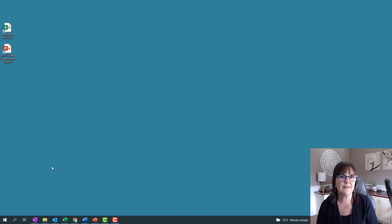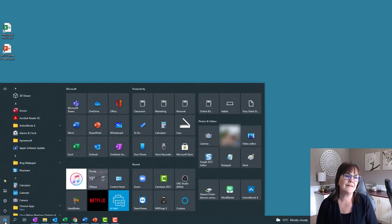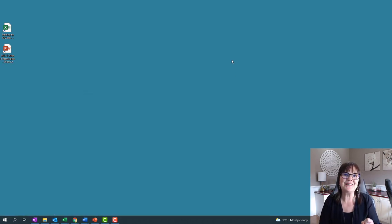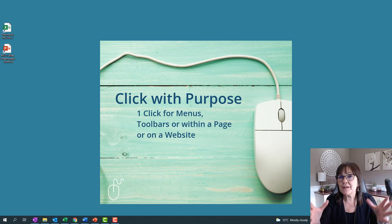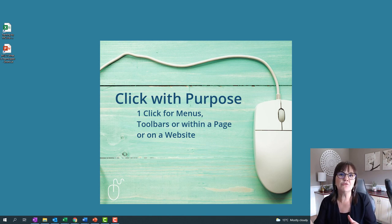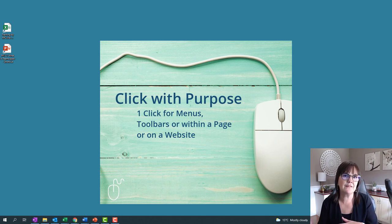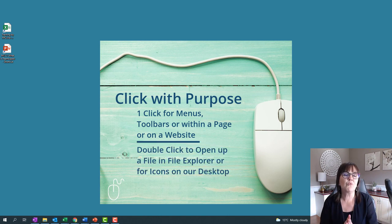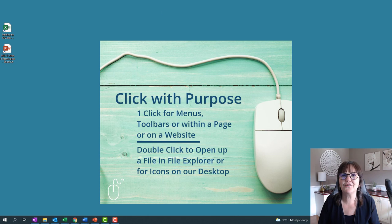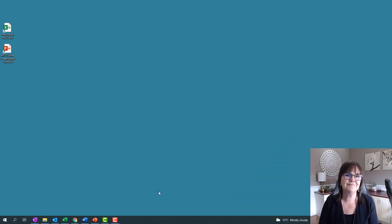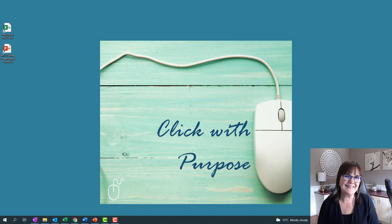Otherwise, if you want to access your menu, that's just one click to access your menu and then one click to pick a program. Hopefully this gives you the ability to click with purpose. One click when you're clicking on menus, toolbars, or within a page in Word or Excel to move your cursor or select pictures and tables. Double click is where you open a file from File Explorer or open something on your desktop. Single click, control that clicking, click with purpose. Thanks, bye-bye.